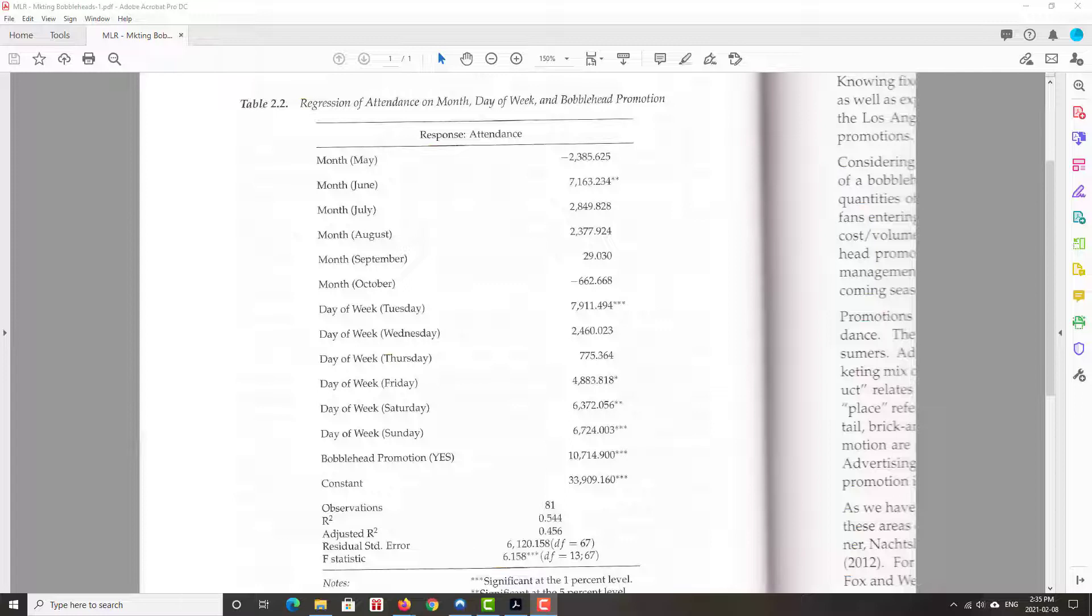And July, again, positive coefficient. So July has got a higher average attendance than April. Same thing with August. It starts September pretty close to average attendance in April, and October is a little bit less. It gets a little bit chilly, even for those Los Angelinos in October. And then we can look at things similarly with the days of the week, right? Relative to the base case, so I'll leave that up to you to think about.